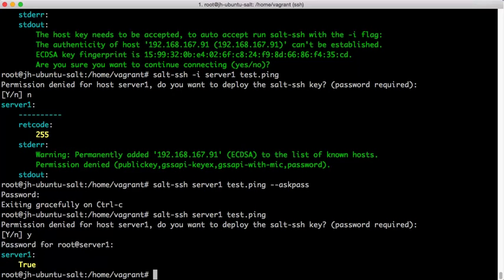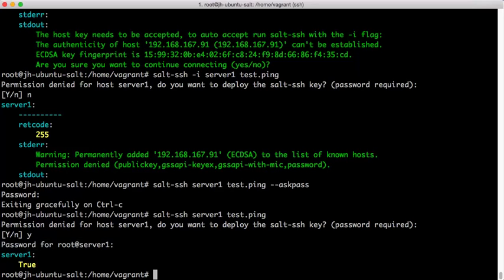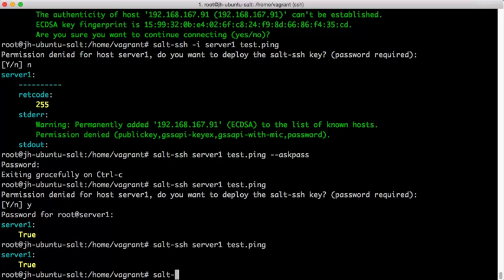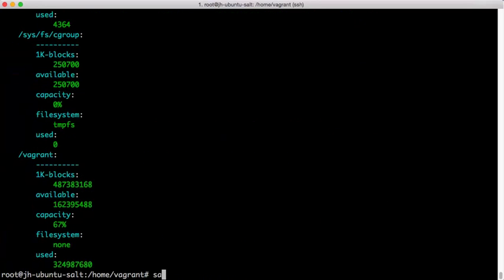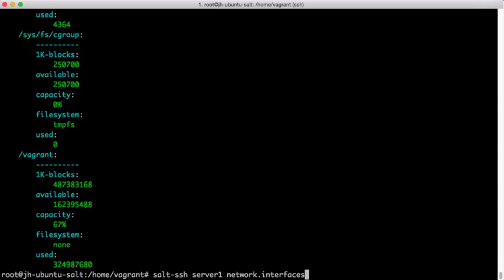So, now you see that a password prompt comes up and since we have now deployed the SSH key, we no longer need to send a password to the remote system and so we can execute a test.ping without issue similarly at disk.usage or network.interfaces. All of the remote execution routines which are available to salt proper are also subsequently available to salt ssh.